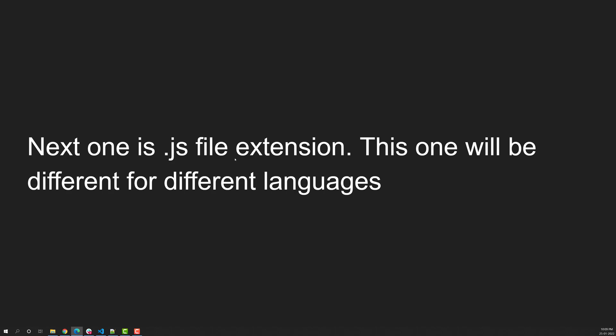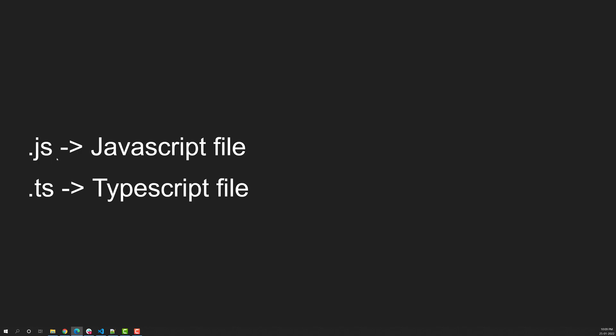Next, the .js file extension will differ for different languages. As we know, .js means it is a JavaScript file. For TypeScript testing, you would use the .ts extension instead. This is a standard convention across different languages.